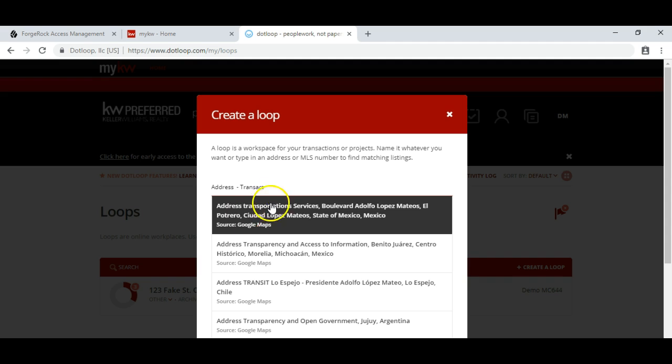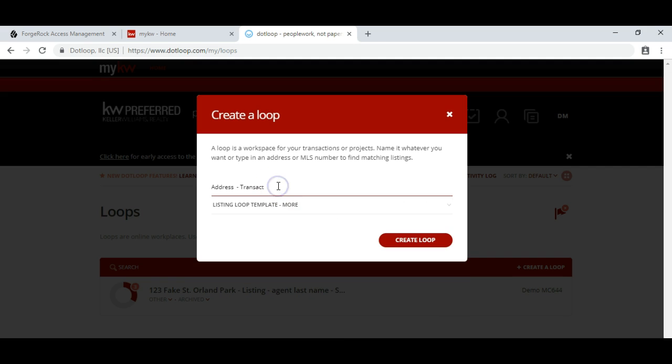Usually it's the client and agent's last name, but if you have a common name, you might want to put another identifier in it. That just makes everything very easy to see.